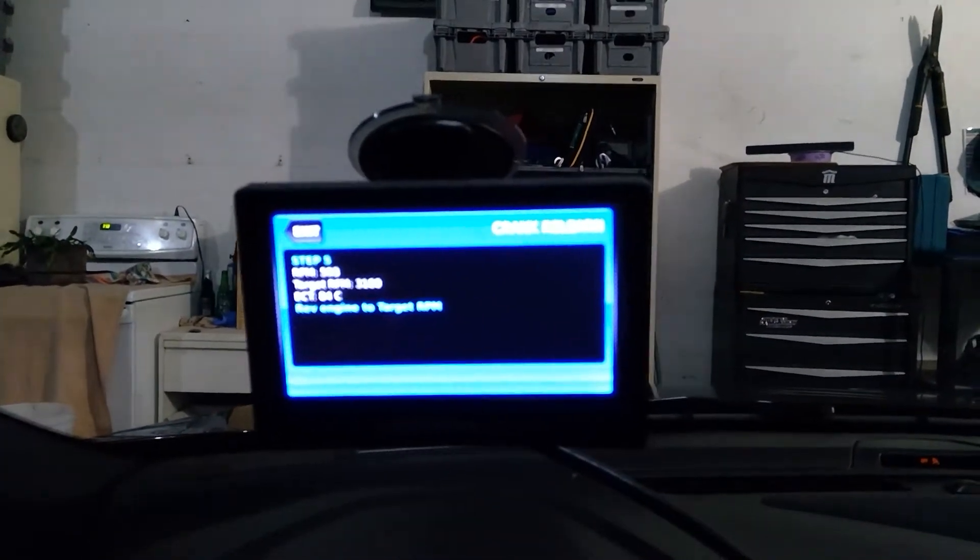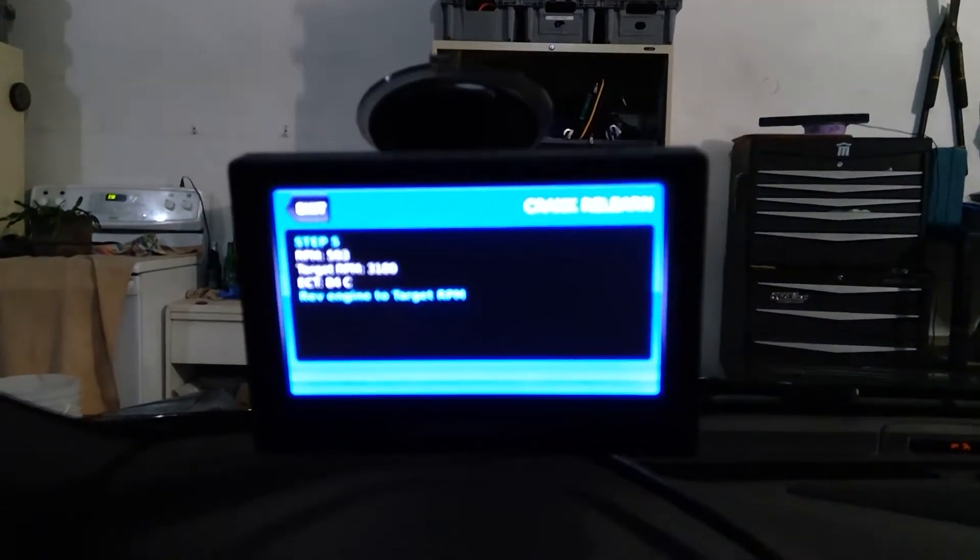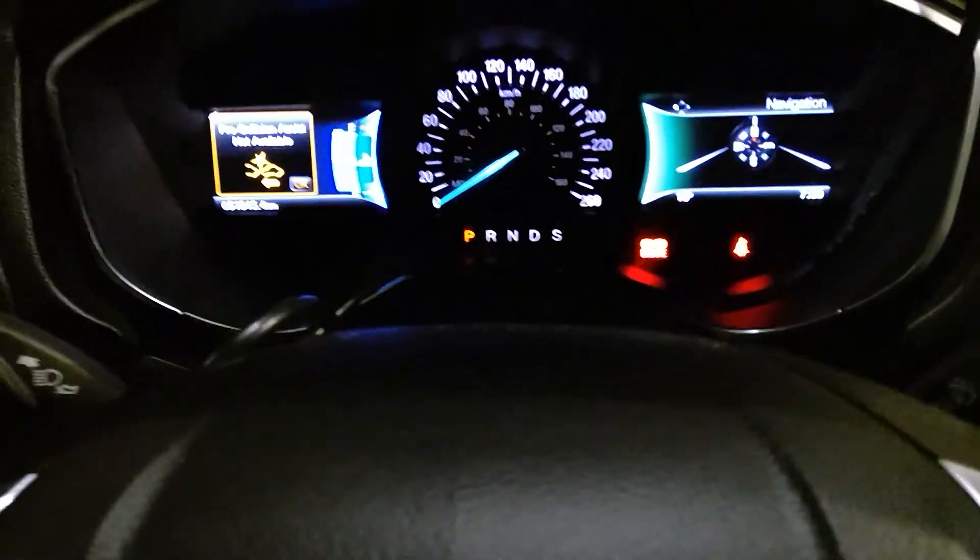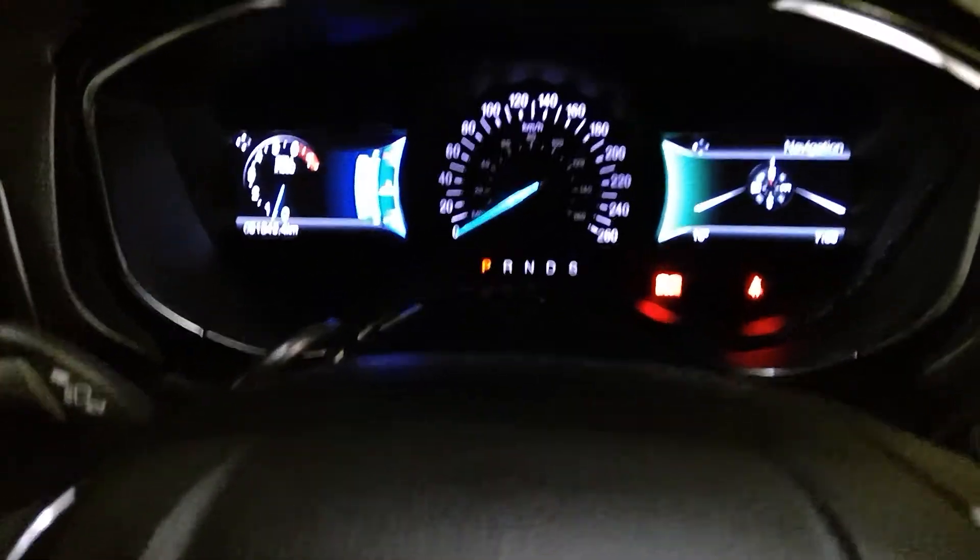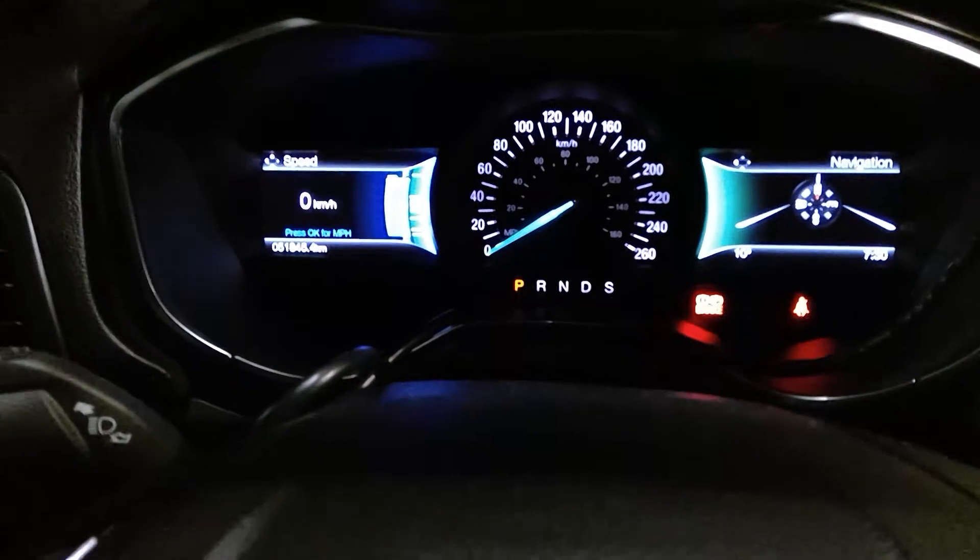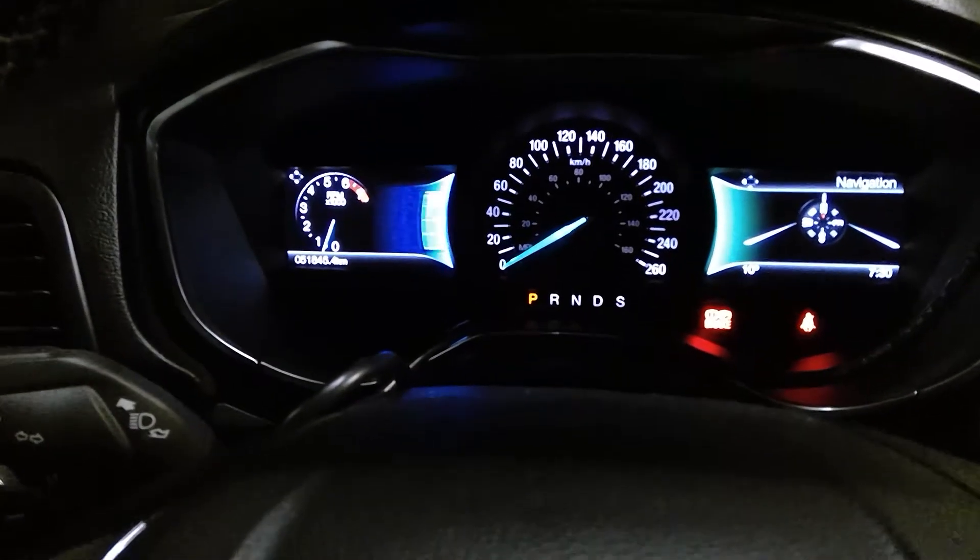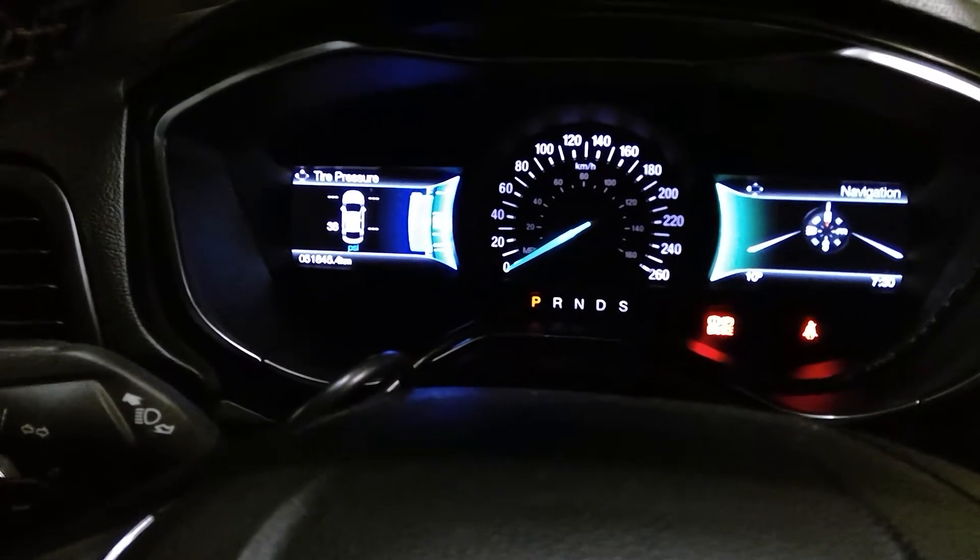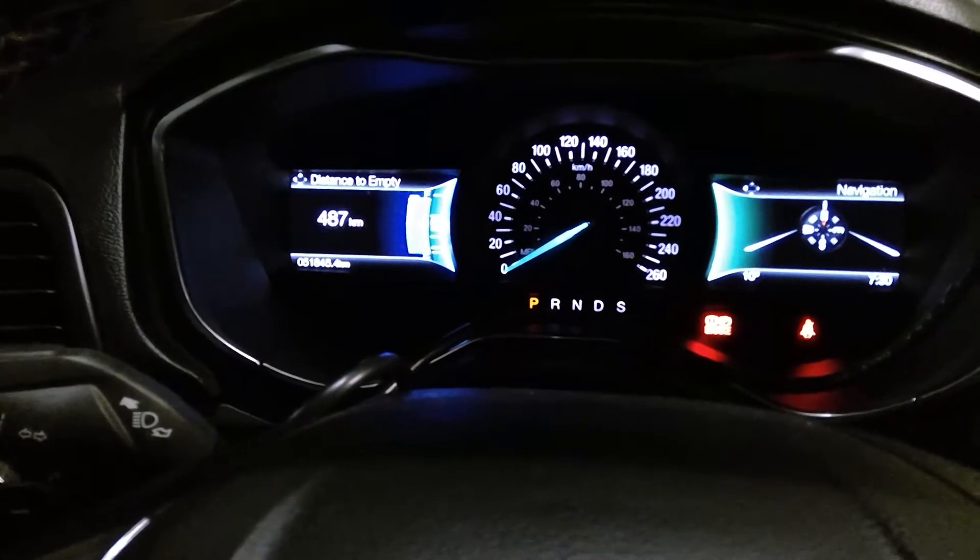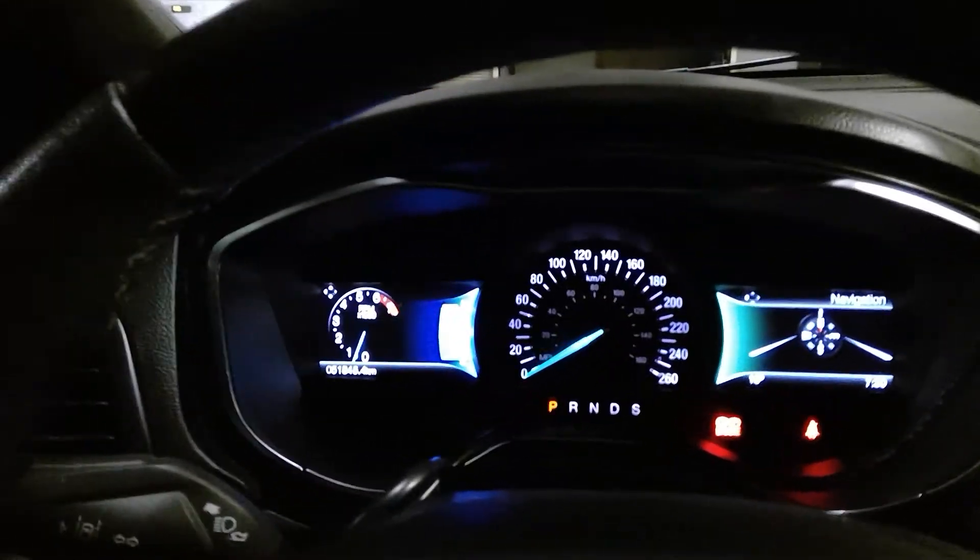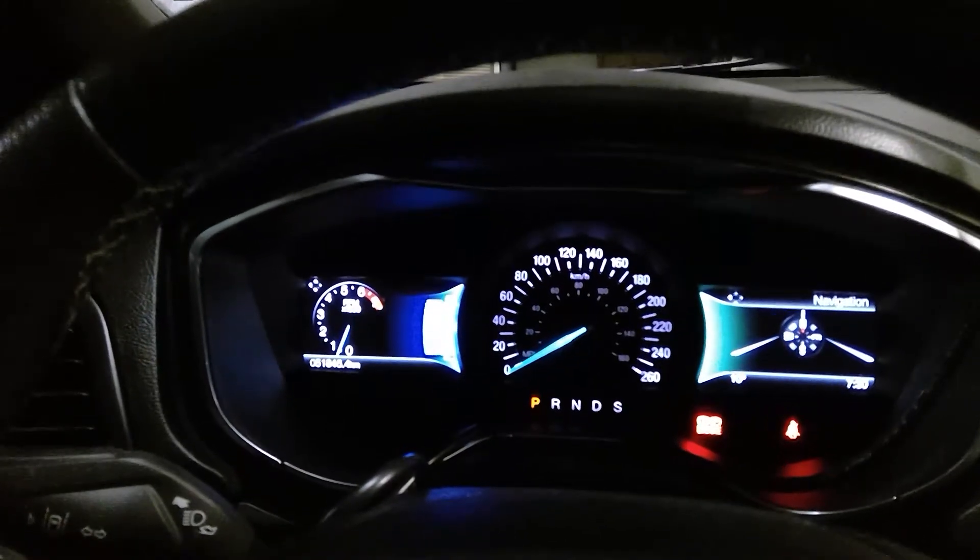Rev engine to target RPM. The target for my RPM is 3180. So I'm just going to back up here and press this. Let me see, should I use this RPM? I'm going to use the traditional one, so I'm going to rev it up to 3180.